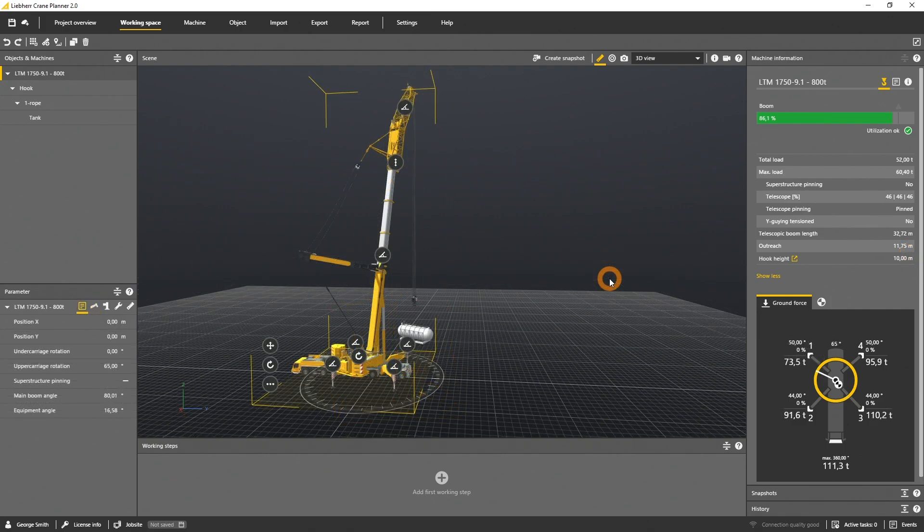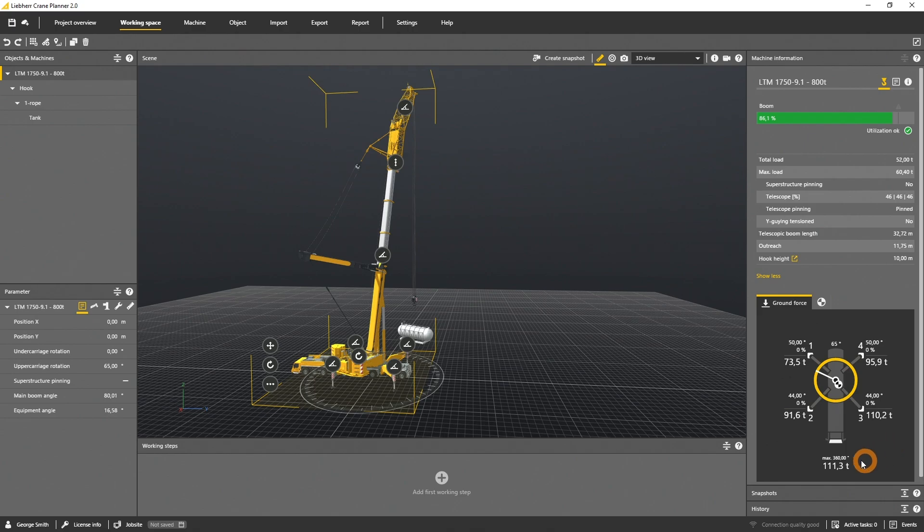The ground force tab visualizes the ground forces of the actual LTM configuration and geometry. For each of the four out triggers, the specific value of the angle and the extension level are shown.